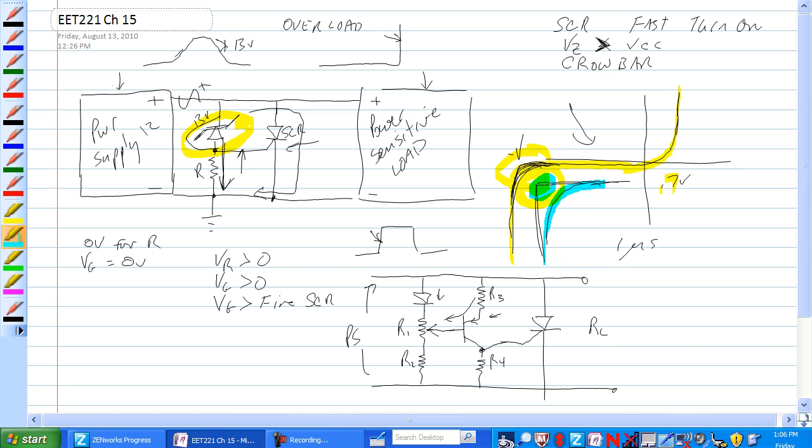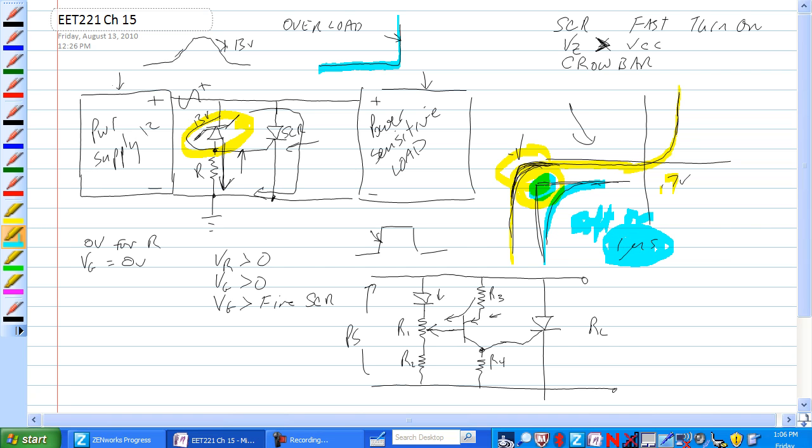This is kind of what they call a soft on, and that would not allow this SCR to fire really quickly, especially if the voltage changed quickly. Now the SCR can fire in one microsecond, but the Zener which controls the gate of the SCR does not turn on that quickly. So with this device we could lose our power sensitive load before the SCR actually turns on.